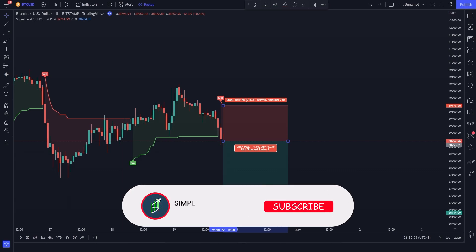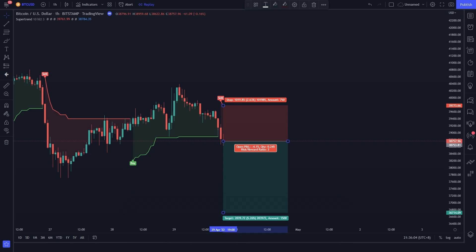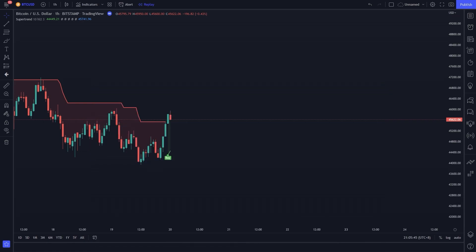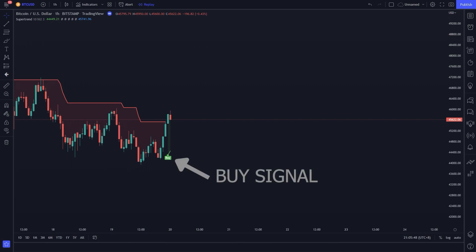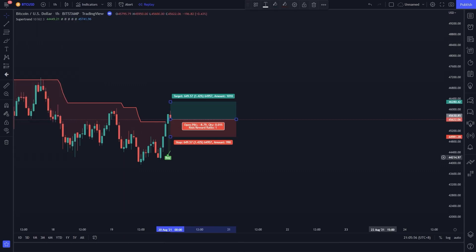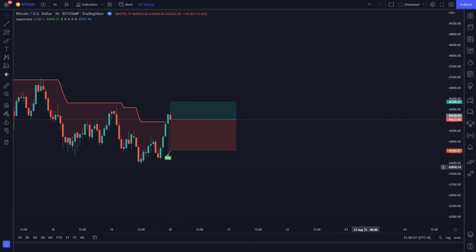Before we discuss the example of the strategy, please support this channel by subscribing and liking this video. Now we are on Bitcoin USD one-hour time frame. You can see the buy signal has appeared — go for a buy position and place the stop loss on the Super Trend line. You can place the take profit two times greater than the stop loss value.